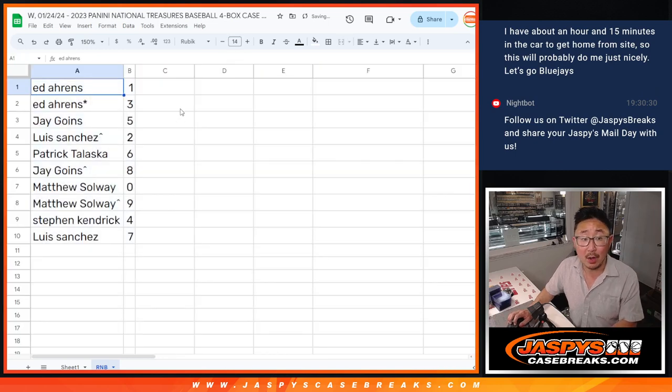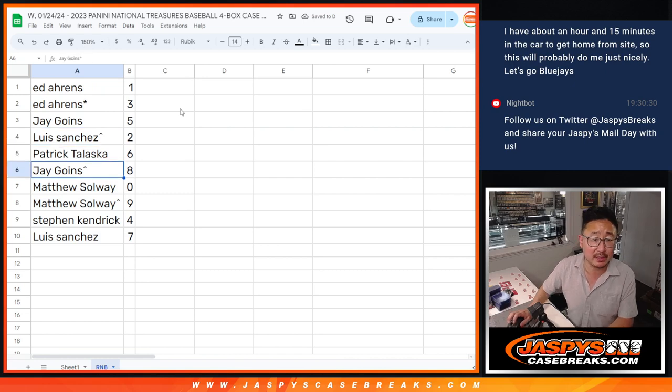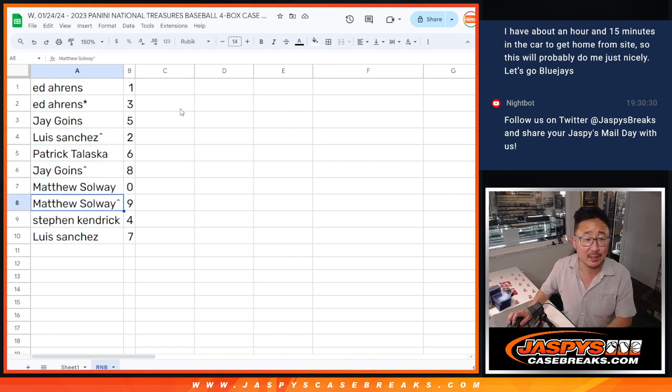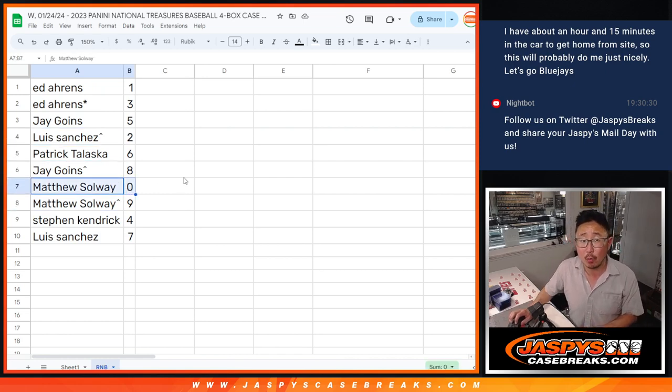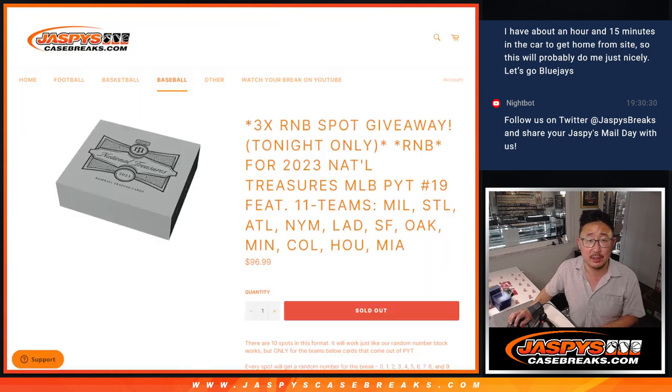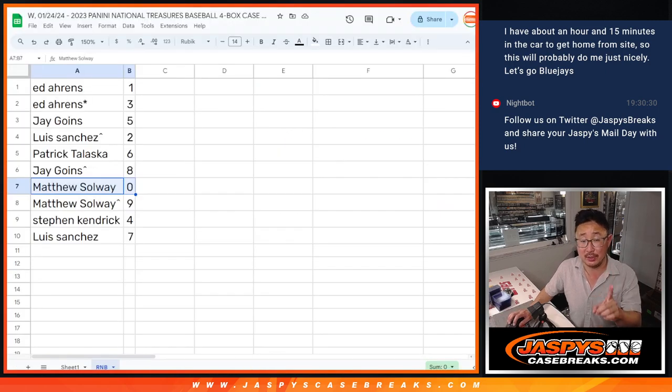All right, Ed with one and three. Jay with five. Luis with two. Patrick with six. Jay with eight. Matthew with zero. So zero gets you any and all redemptions for those teams right there, including one-of-one redemptions. That's the rules.